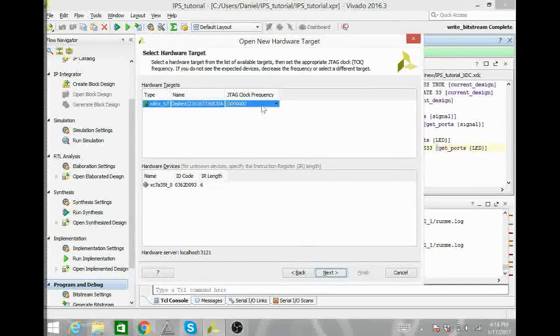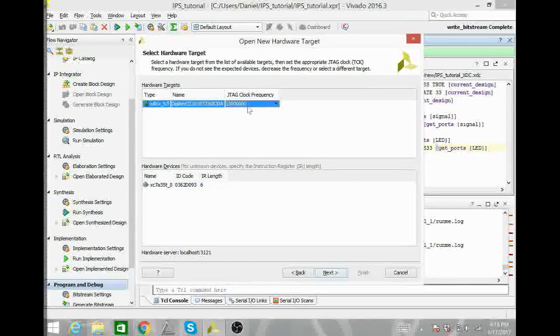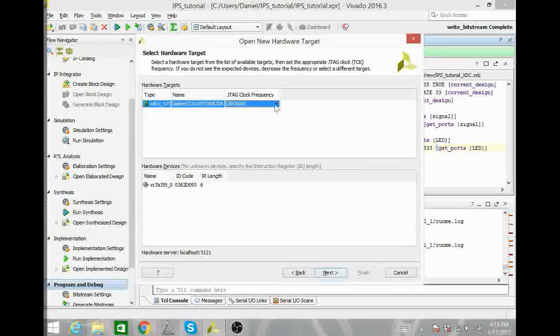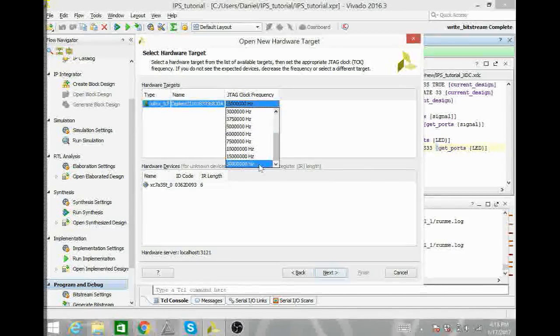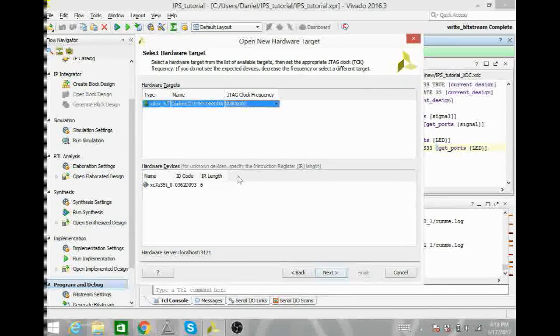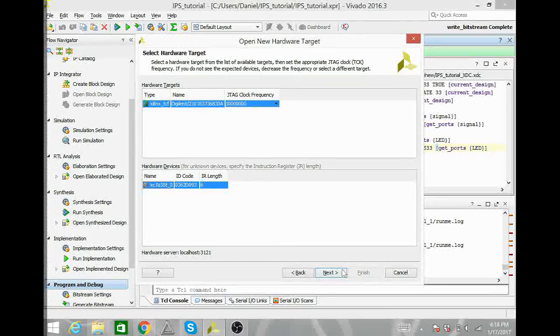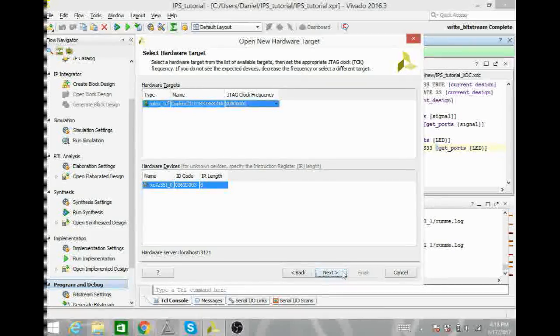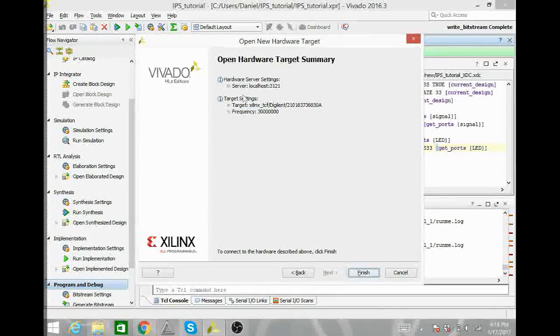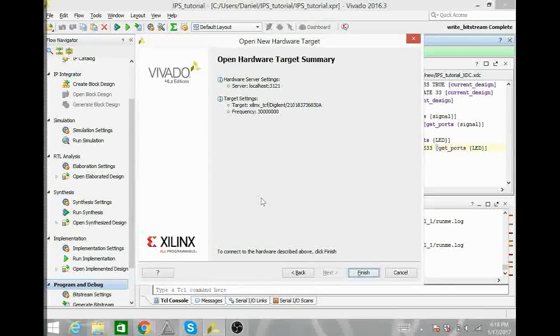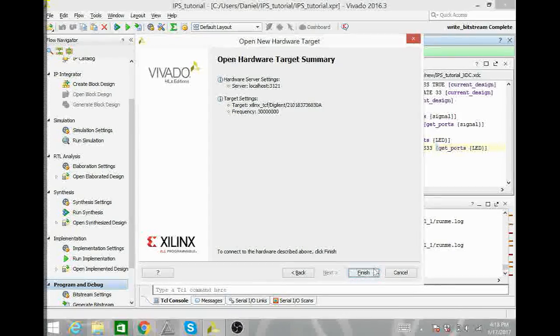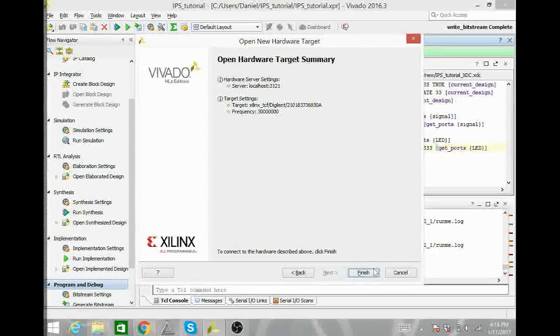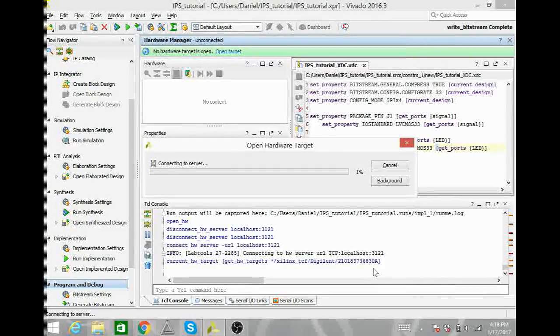And we have downloaded the device. Here you want to change the JTAG frequency to 30 MHz and the one at the bottom. And select this device. Hit Next. That is a JTAG frequency, not the actual frequency for the Basys board itself. Hit Finish.